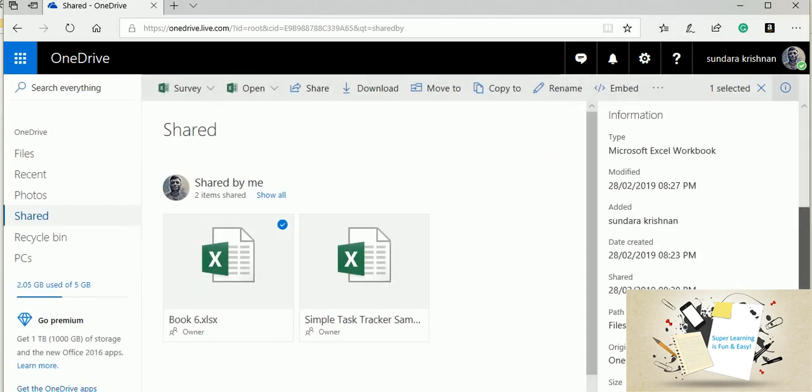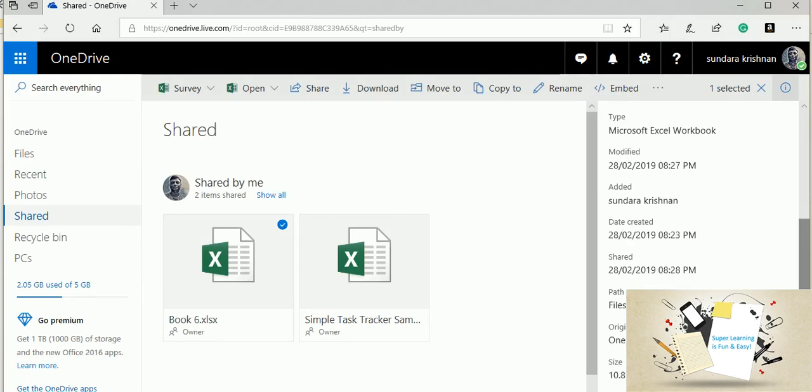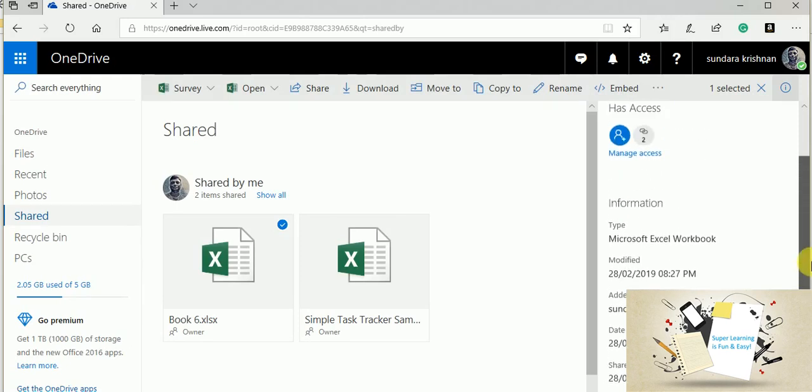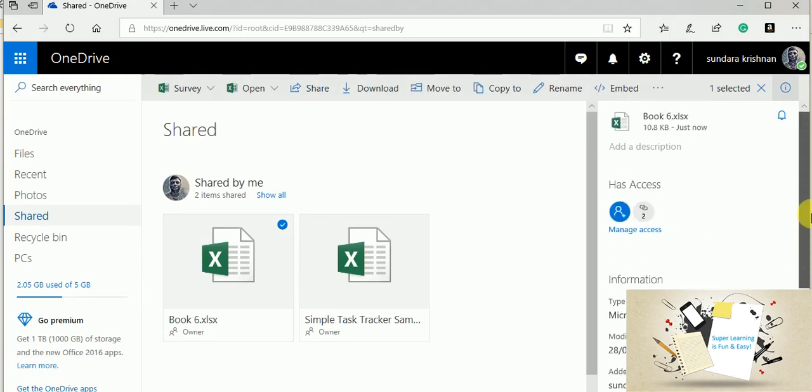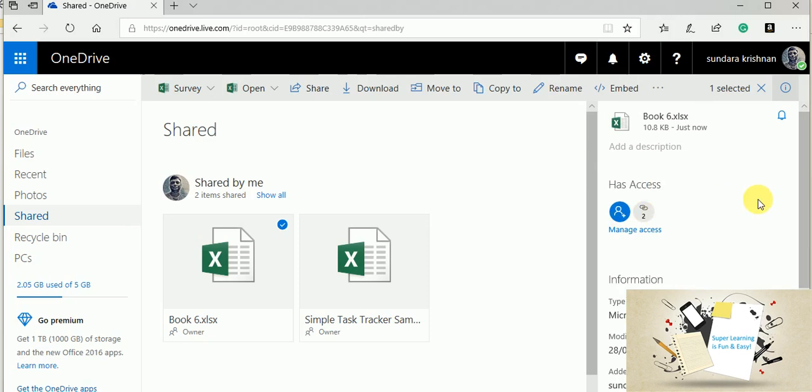And you could see all the historical information about this file is being listed here, and whoever has accessed this so far. Two people have accessed this.